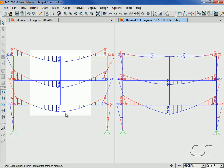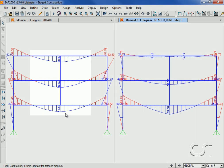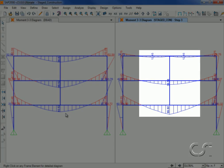Also note how the moment diagrams are similar in each of the beams for the linear case, while the moments in the staged construction case differ significantly from floor to floor.